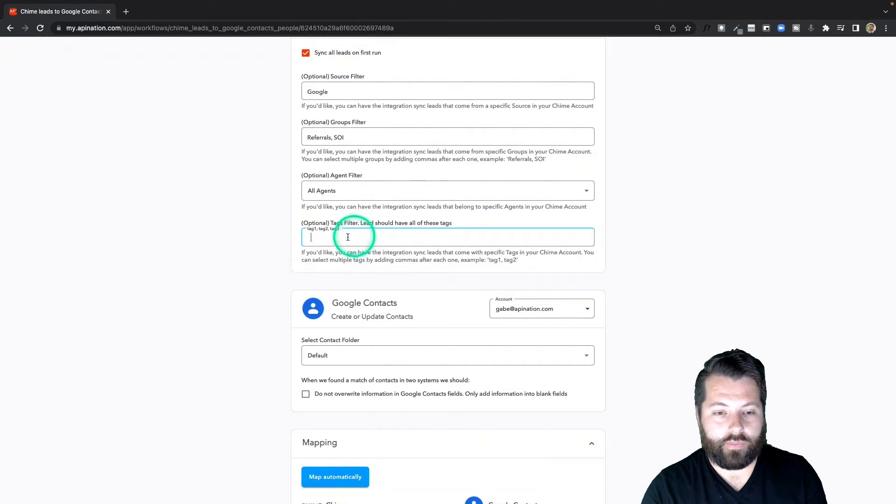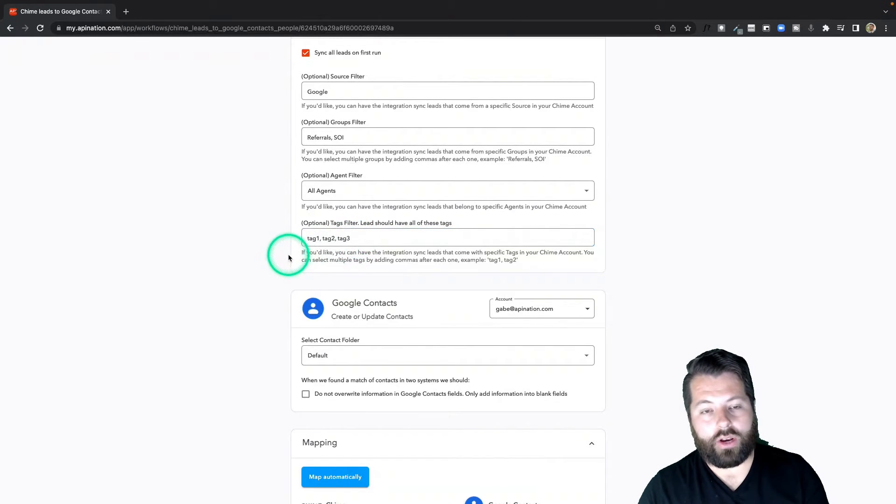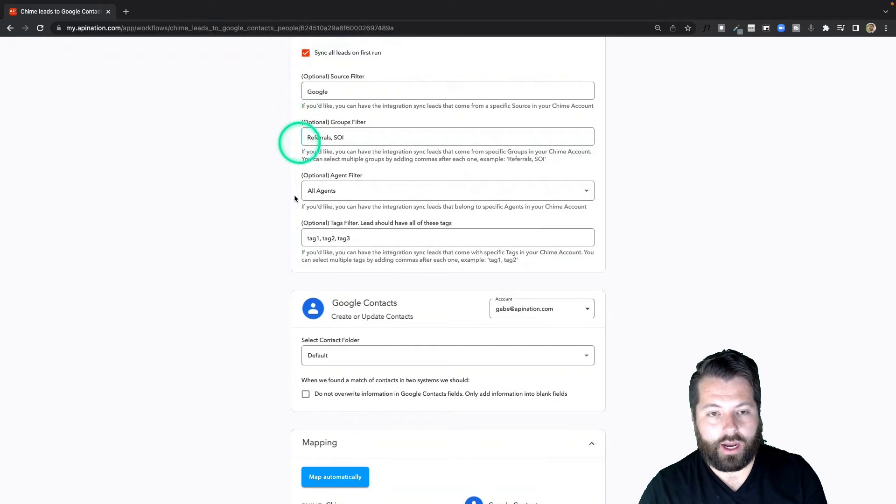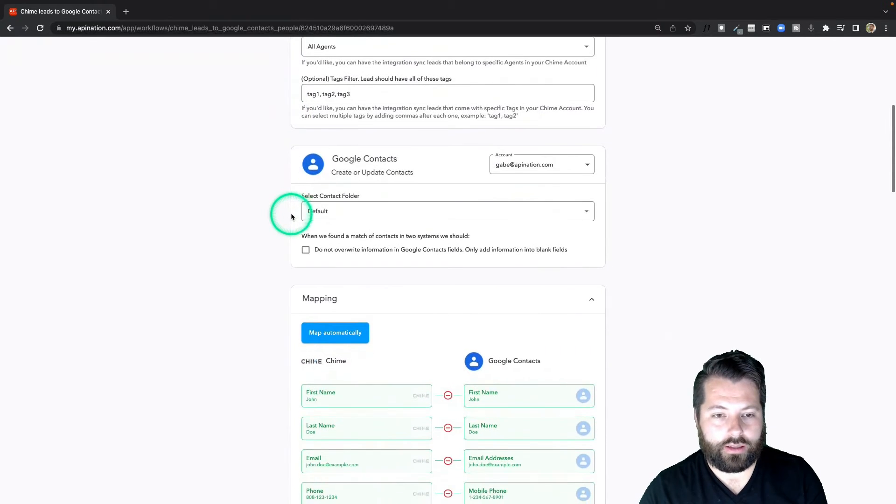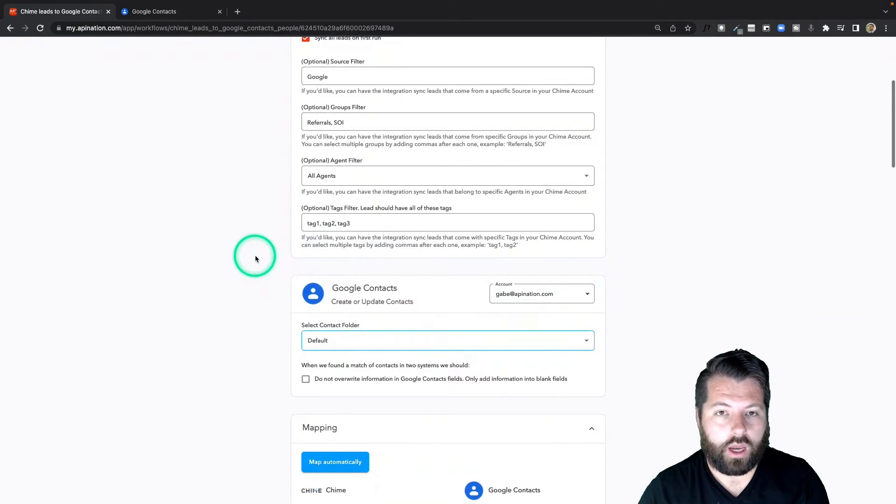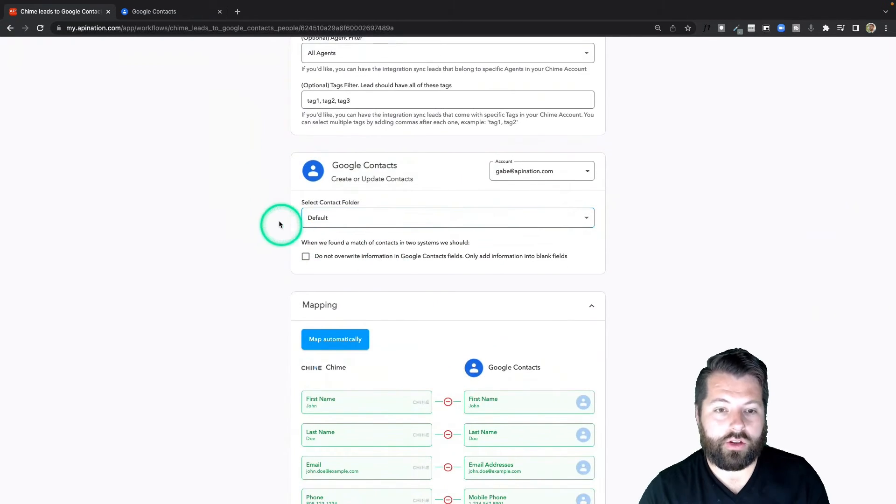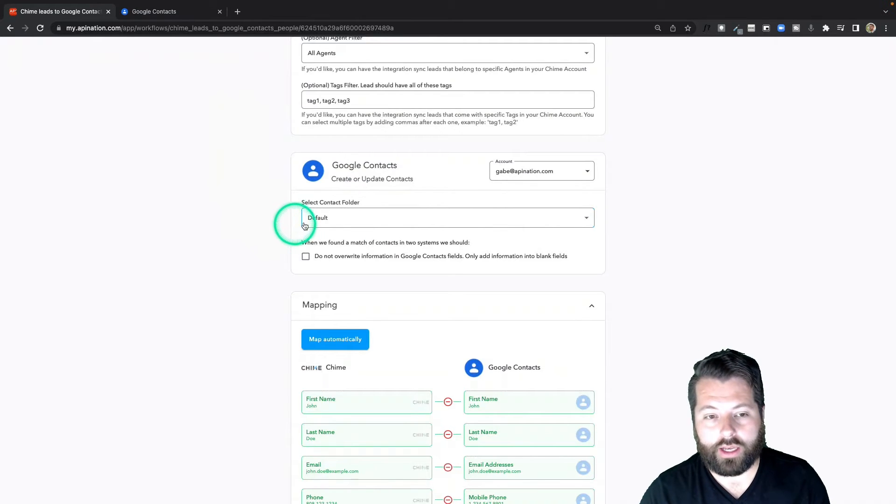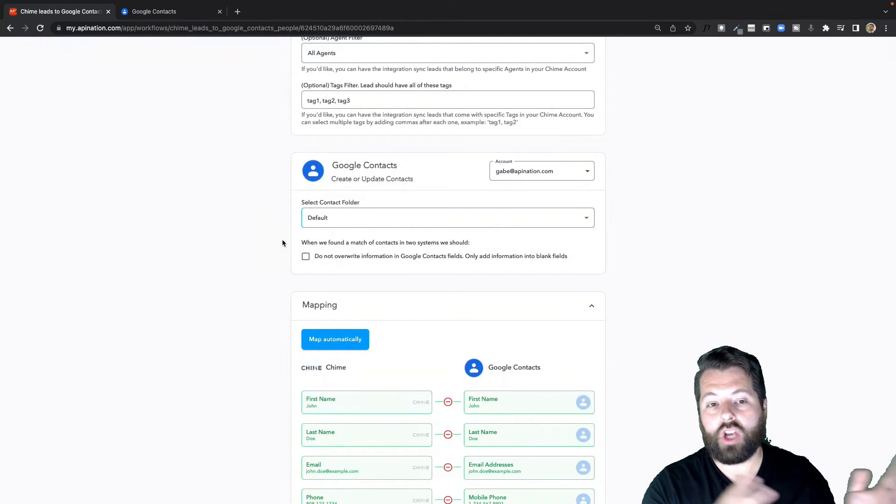I'm going to go ahead and clear them all out. I want to sync everybody. I've checked this box. I want everybody into my Google Contacts. I'm going to come down here to the Google Contact and you can see the folder we're working with in Google Contacts is Default. Everybody sent to Chime is just getting dropped into Google Contacts.